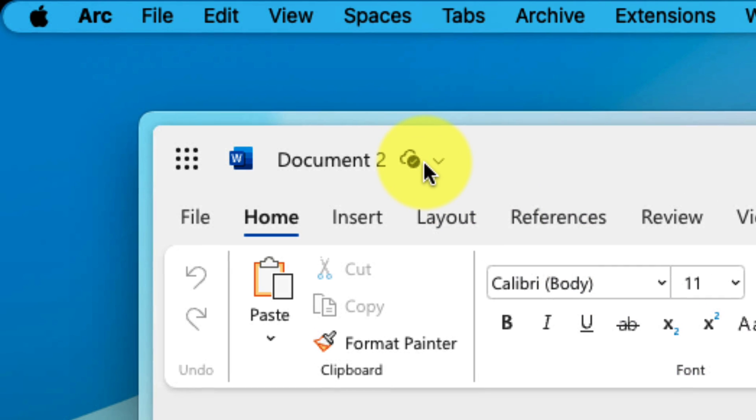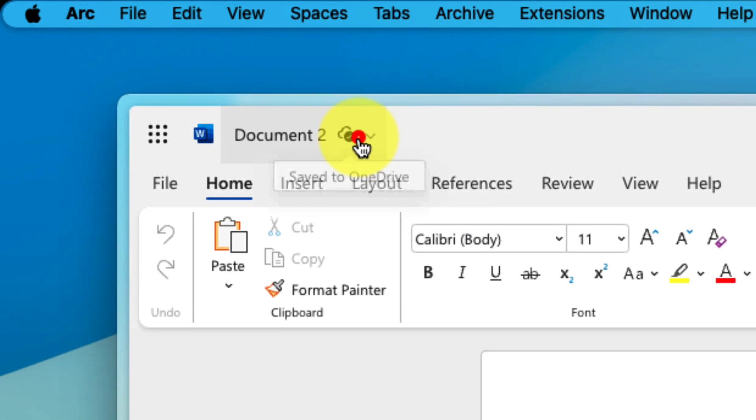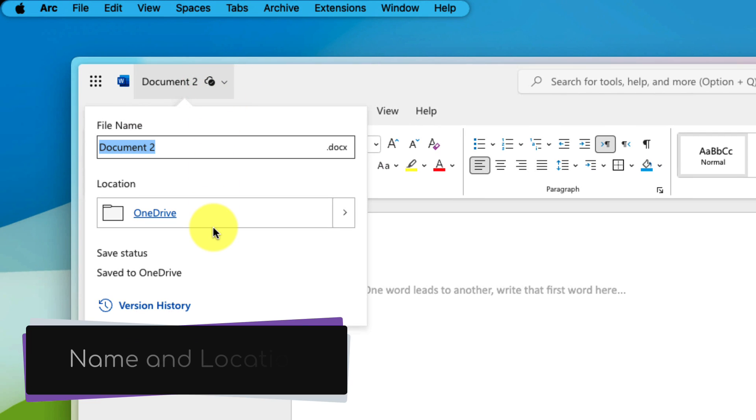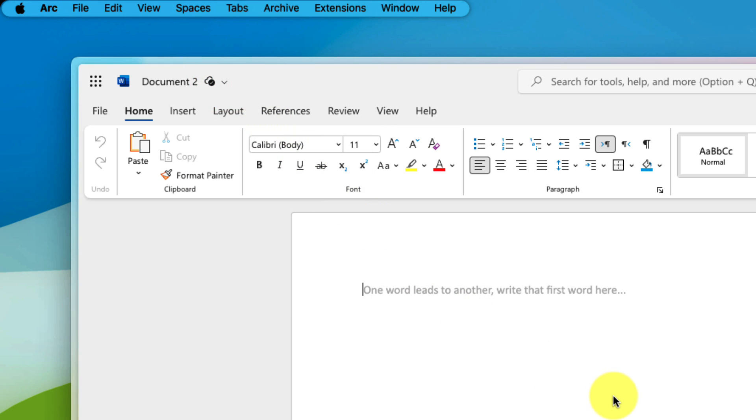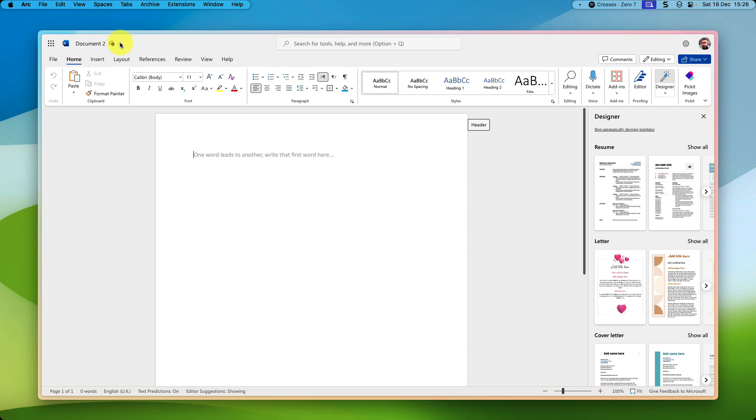And just like you'd expect, it's saving it directly to OneDrive. Clicking on the option at the top here will allow you to change not only the save location, but also the name of your new document. That's much faster than going via the Microsoft 365 homepage.